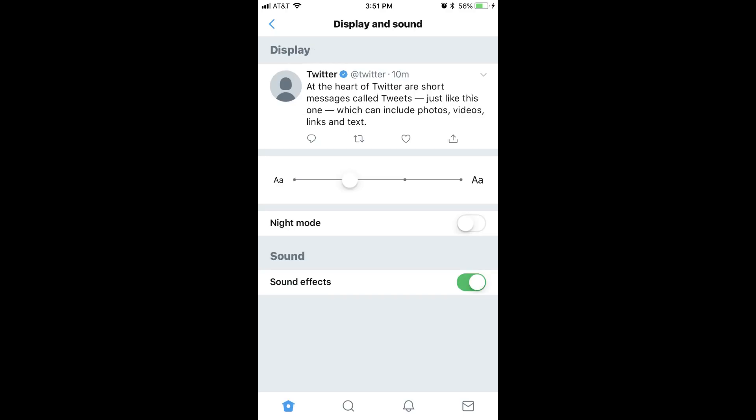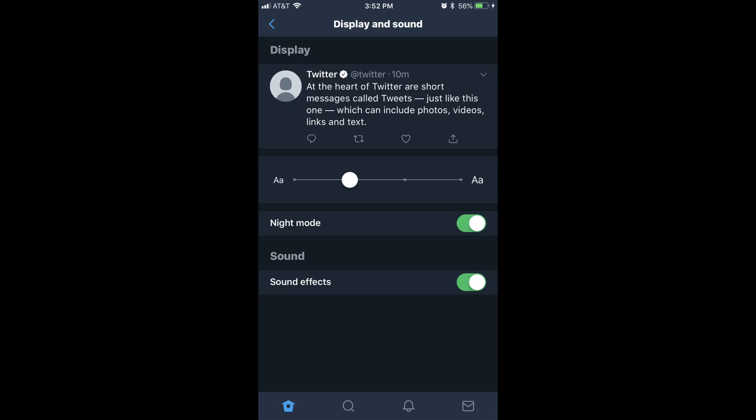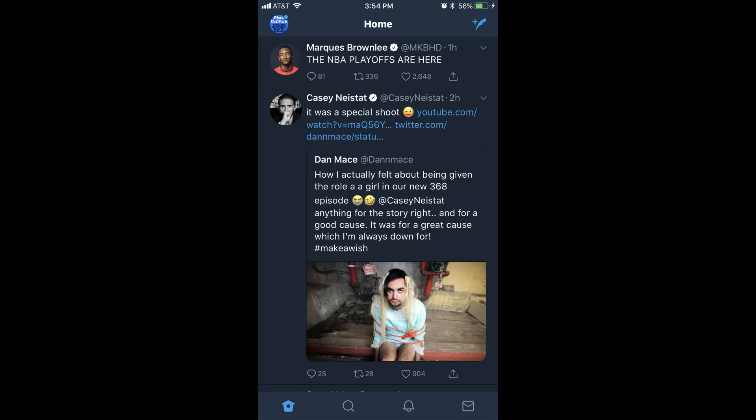Step 5. Tap the toggle to the right of Night Mode to turn it on. Twitter's Night Mode will be activated automatically. The background will change to black, and all text will change to be white throughout the app.